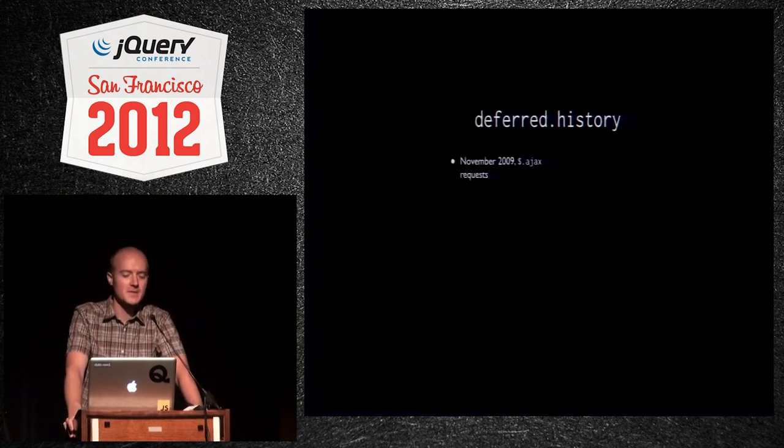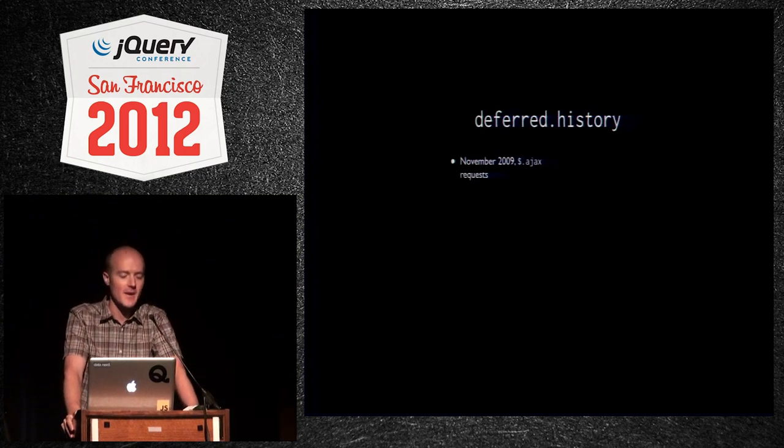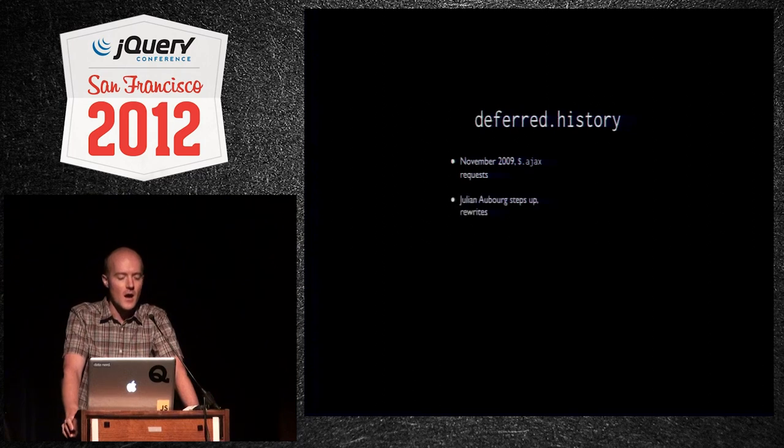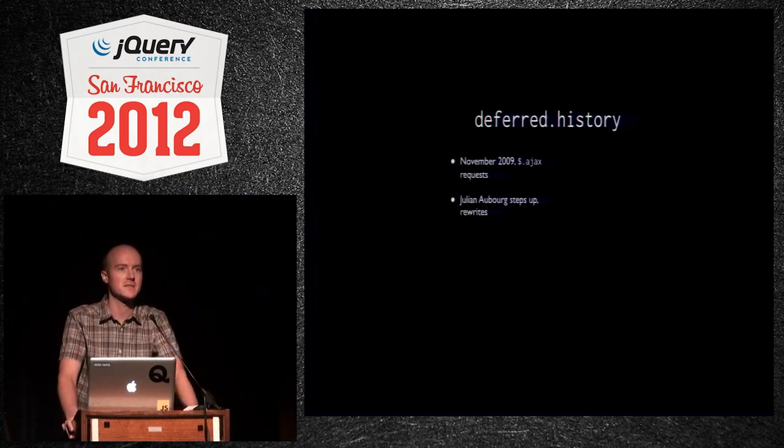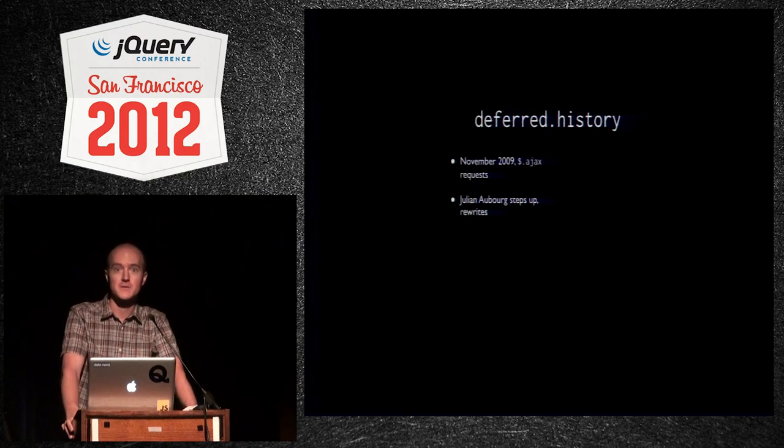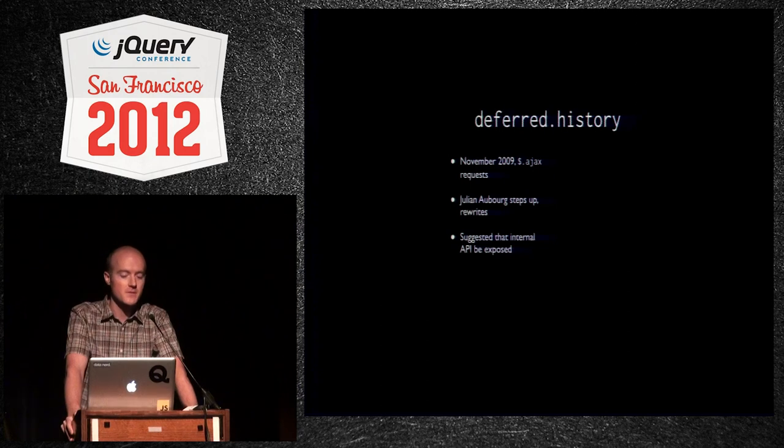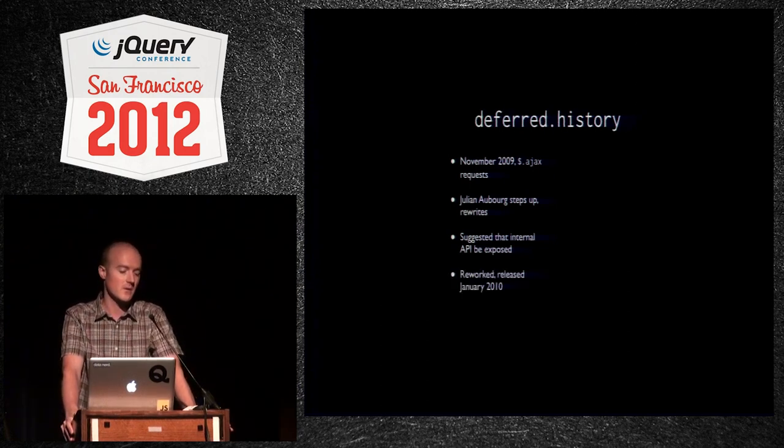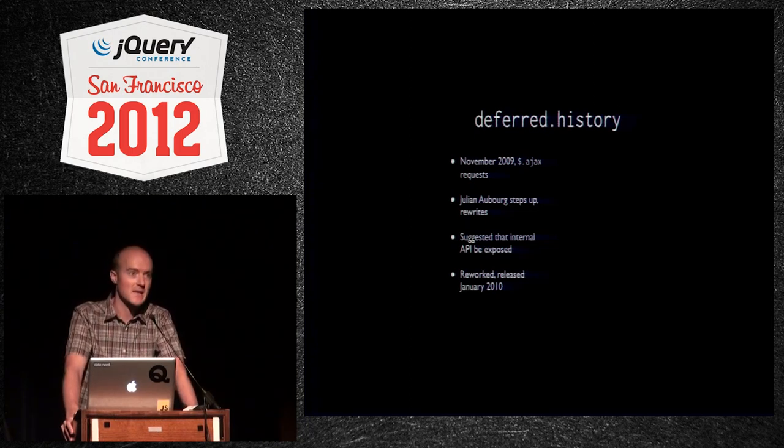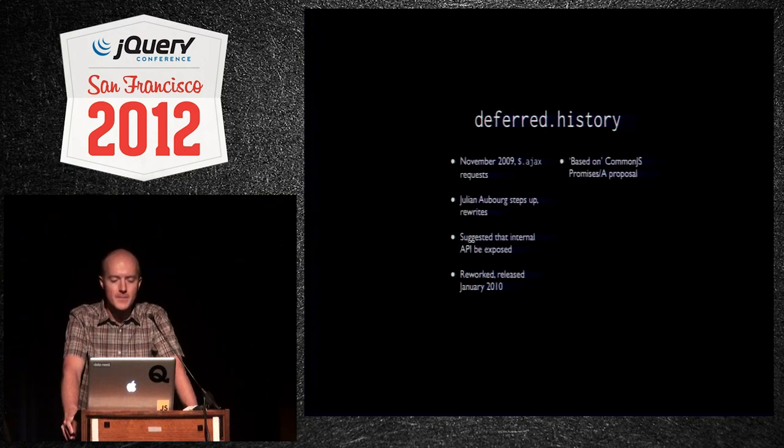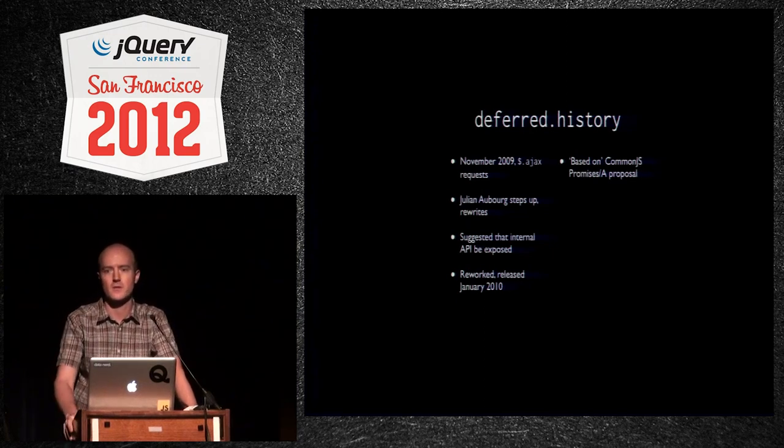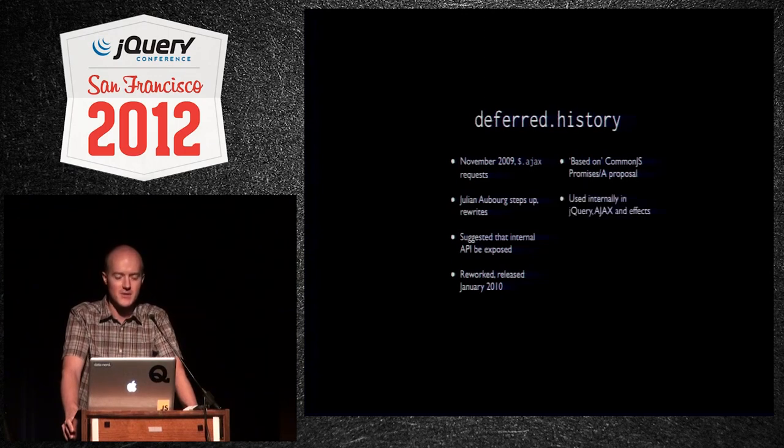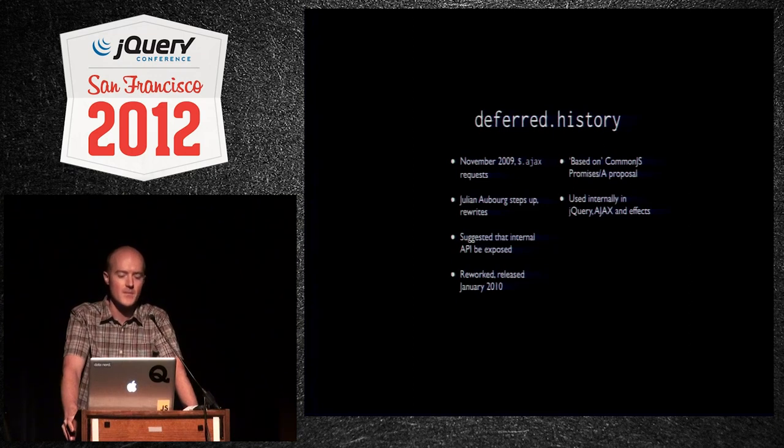In late 2009, there were some requests on the feature tracker to add some extra hooks into dollar Ajax to attach new callbacks. This Frenchman named Julian, I'm not going to try his last name, steps up. Apparently, he goes into a cabin in the woods for three weeks. Rewrites the entire guts of Ajax. I don't know if you've looked at that code, or at least how it used to be. It was pretty nasty. So, that's a monumental task. He exposed a really clever internal API, and then it was recommended, why don't we make that public? So, that was released only two months after it was suggested. It was a pretty cool feat to do that. It's based on a common JS proposal called promises slash a. Common JS is a suggestion bucket for the future of JavaScript. It's used internally in jQuery and the Ajax and the effects libraries, and we're going to figure out how we can use it.